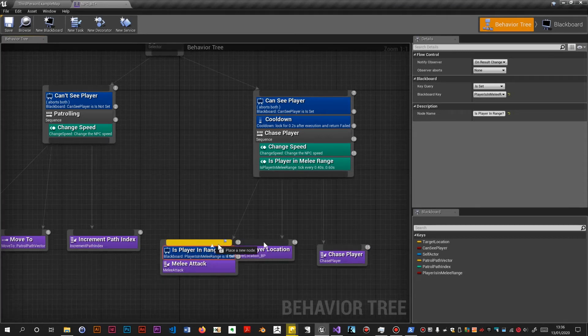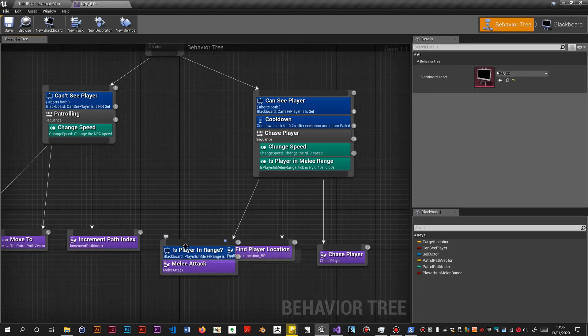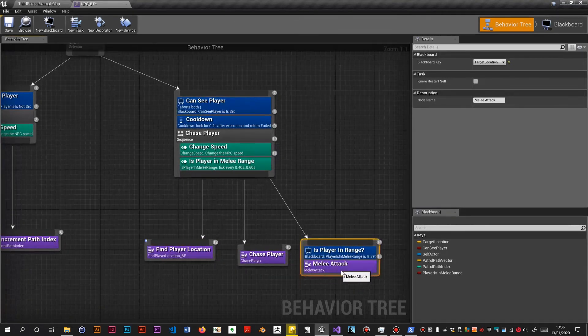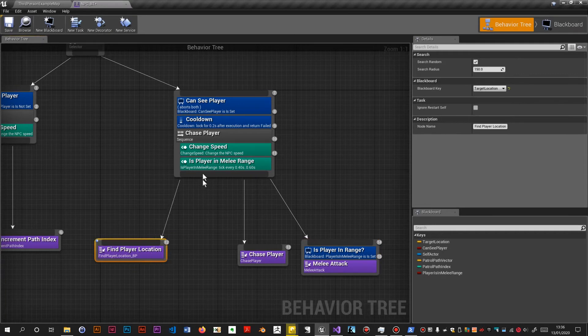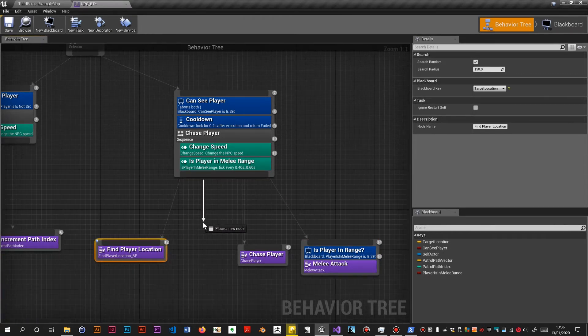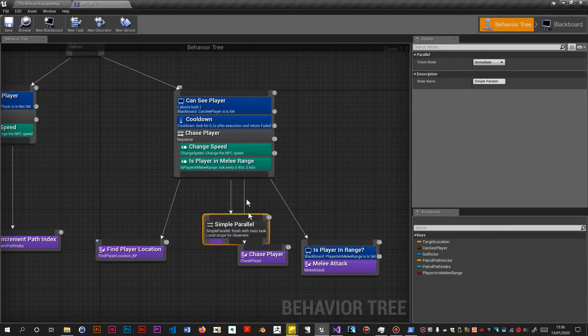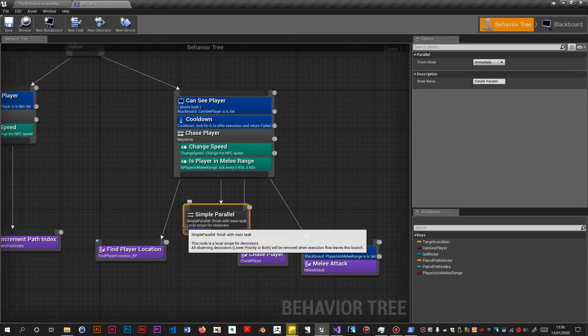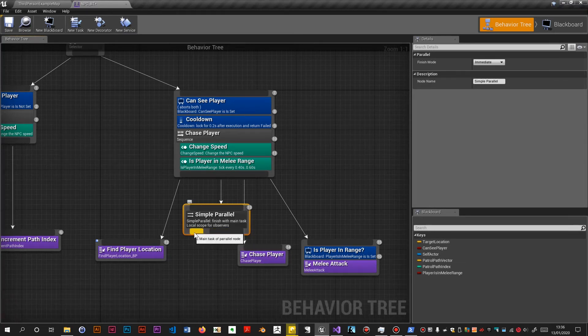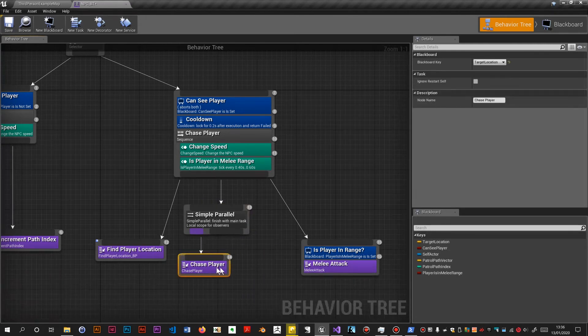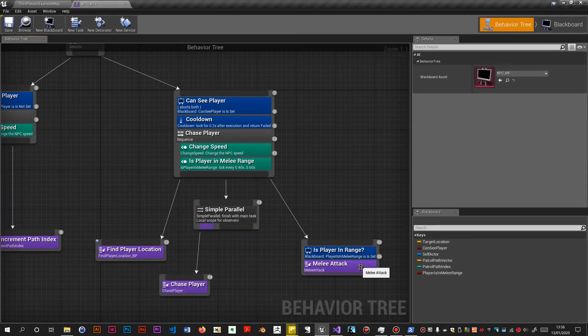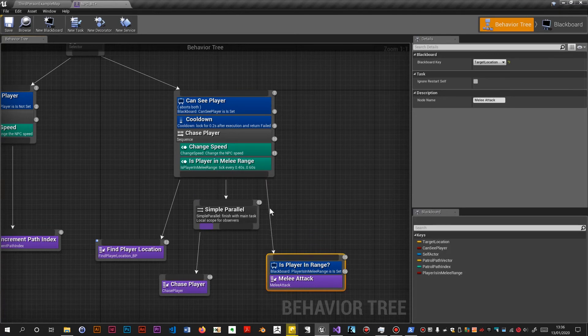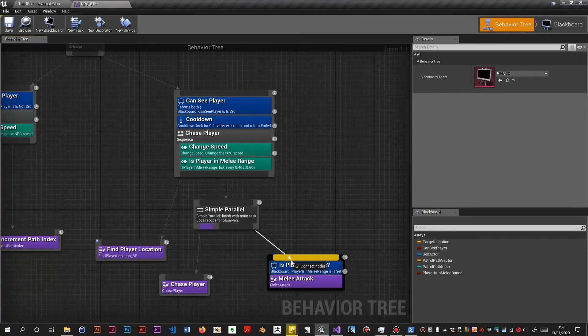I need to drag off of here and put in a simple parallel. Now this has two sort of lanes or channels. The purple one is the main task, which we are going to make chase player. Let's disconnect it first. Alright.